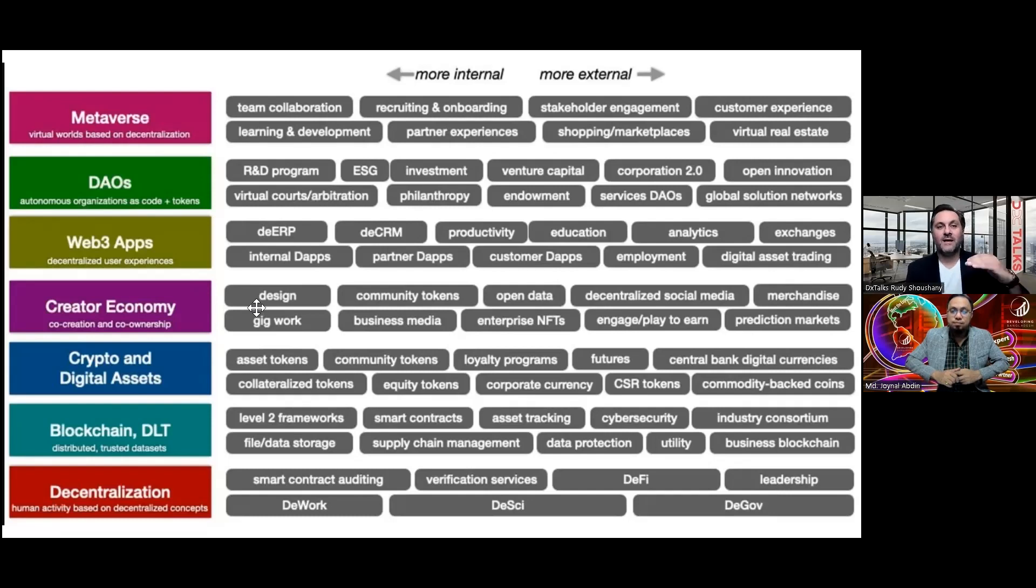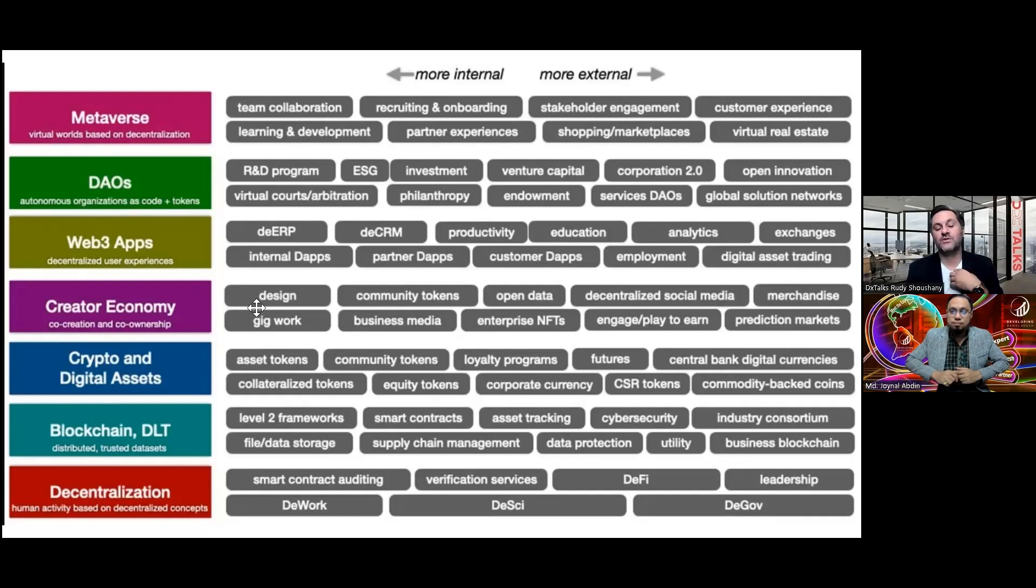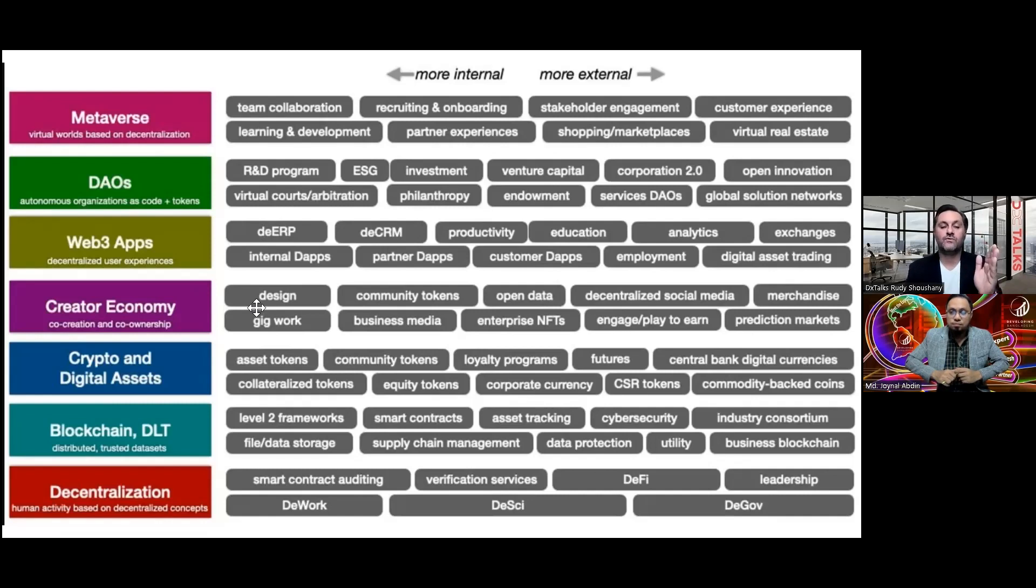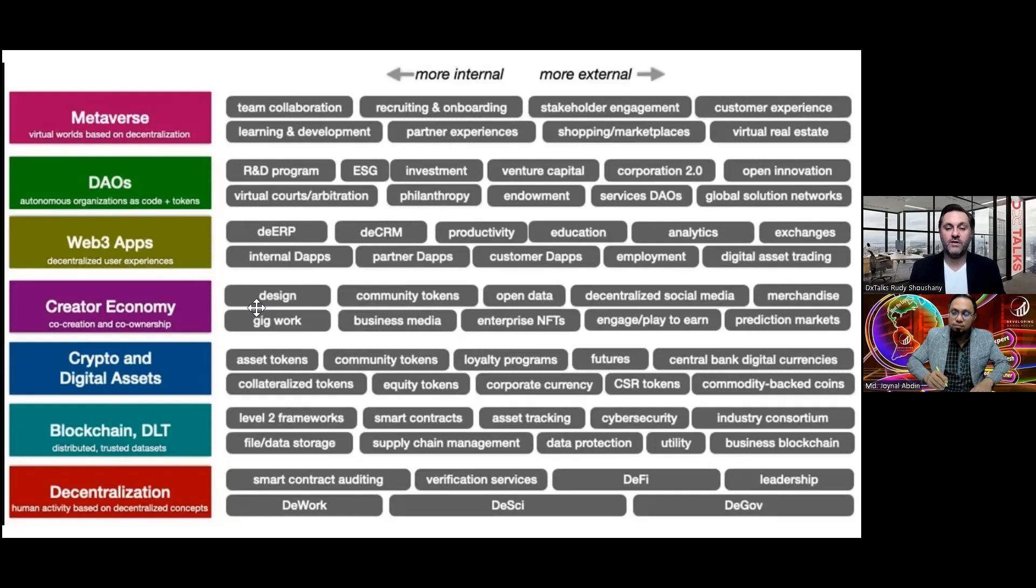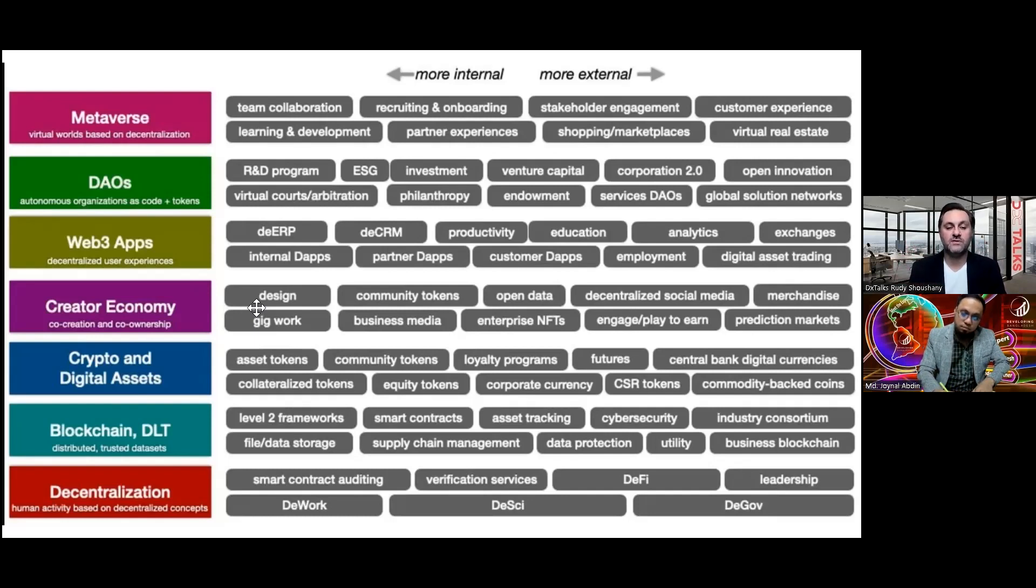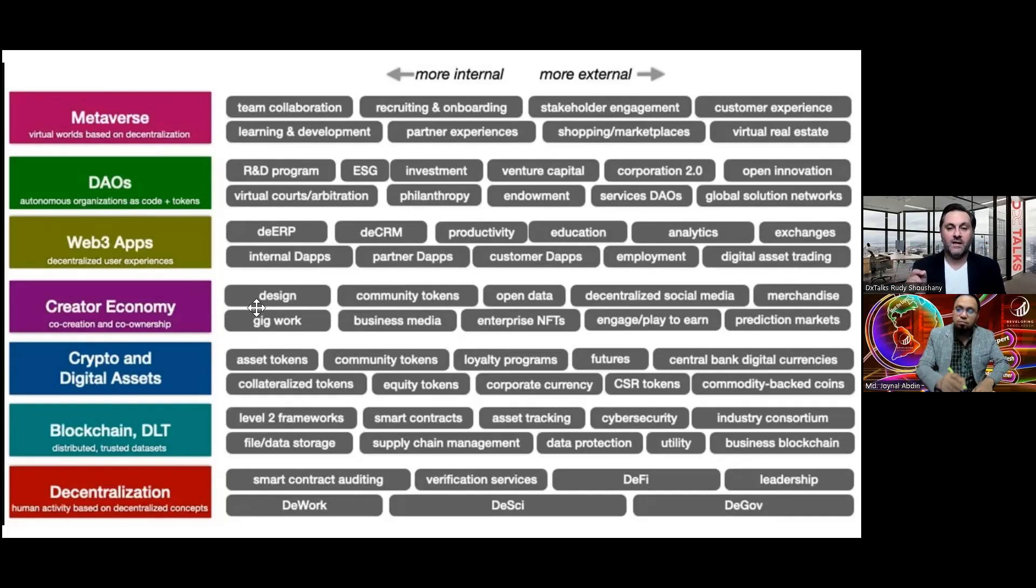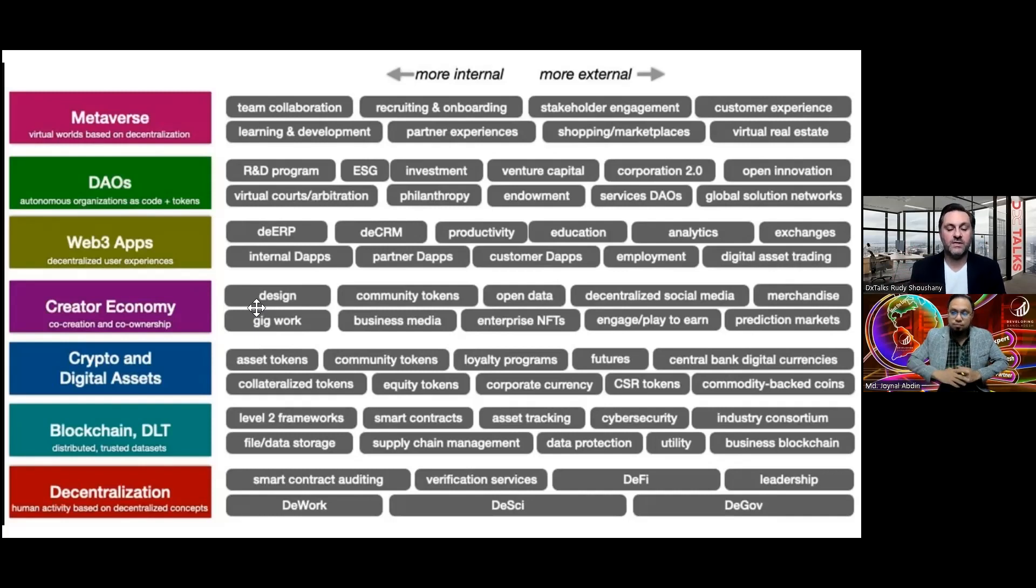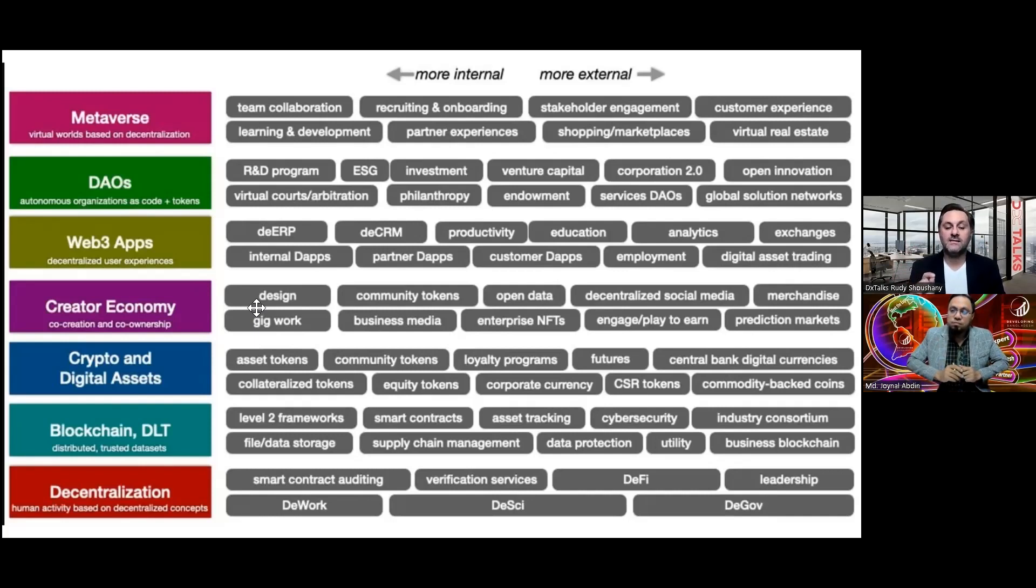We need learning and development. Education is a big part of the metaverse, giving lectures. I attended my first university course one month ago with the University of Nicosia, and I invite you to register with the next course, an open course. They were there since 2015. They were the first university to give courses and master degrees on blockchain technologies and digital currencies.